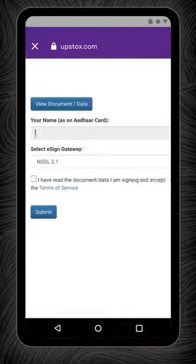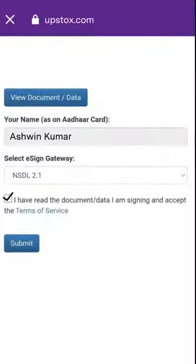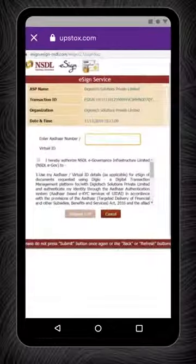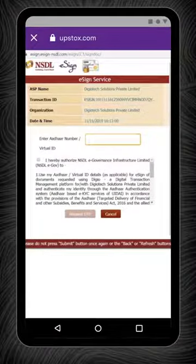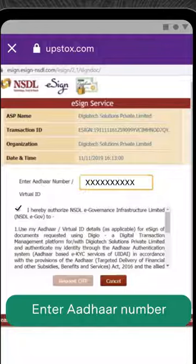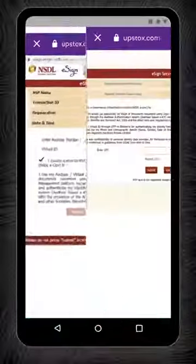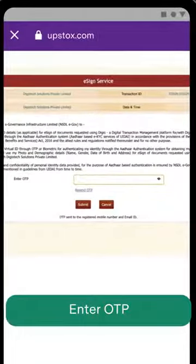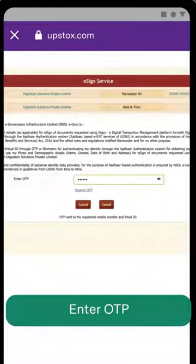Now to proceed, click on the checkbox and accept the Terms of Service and hit Submit. You will be redirected to the NSDL page where you need to enter your Aadhaar number, tick the checkbox, and then click on Send OTP.